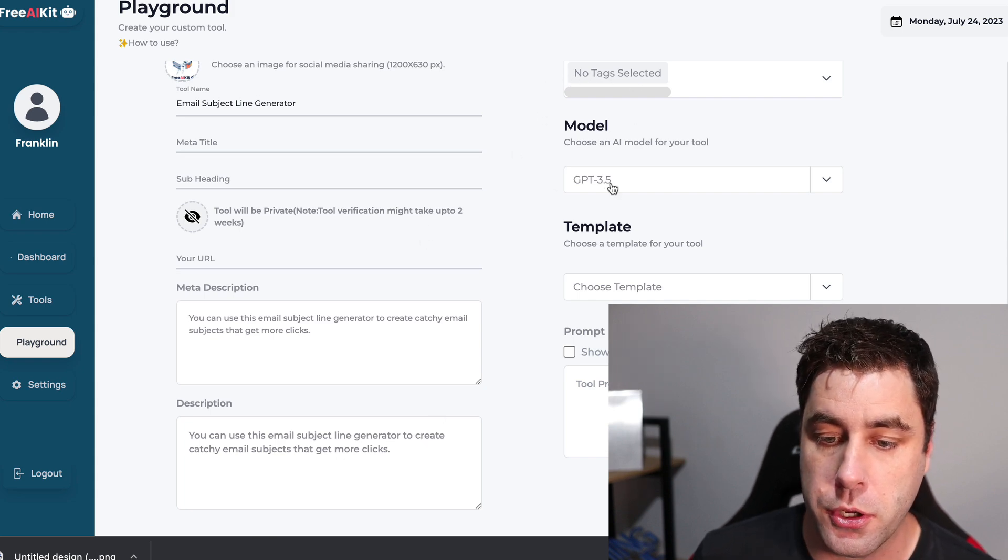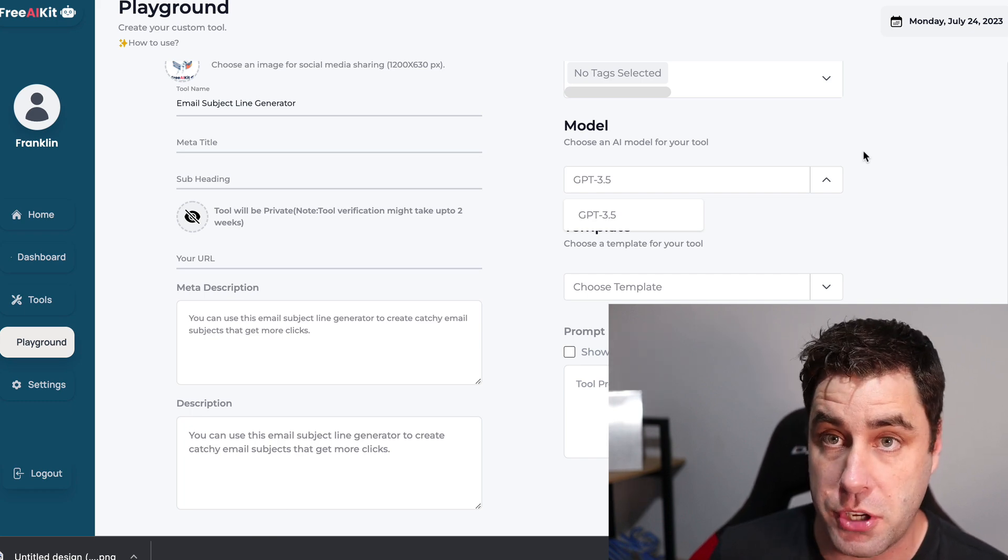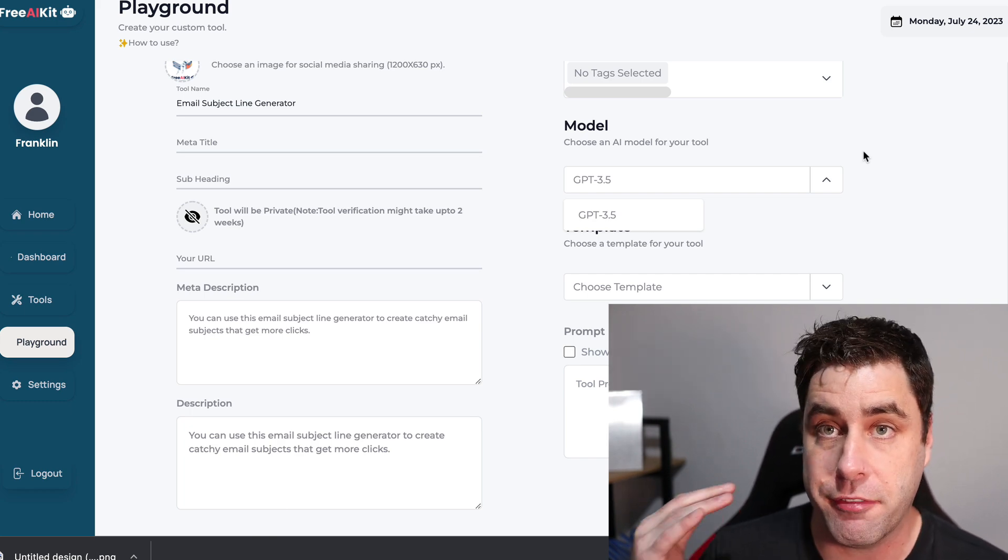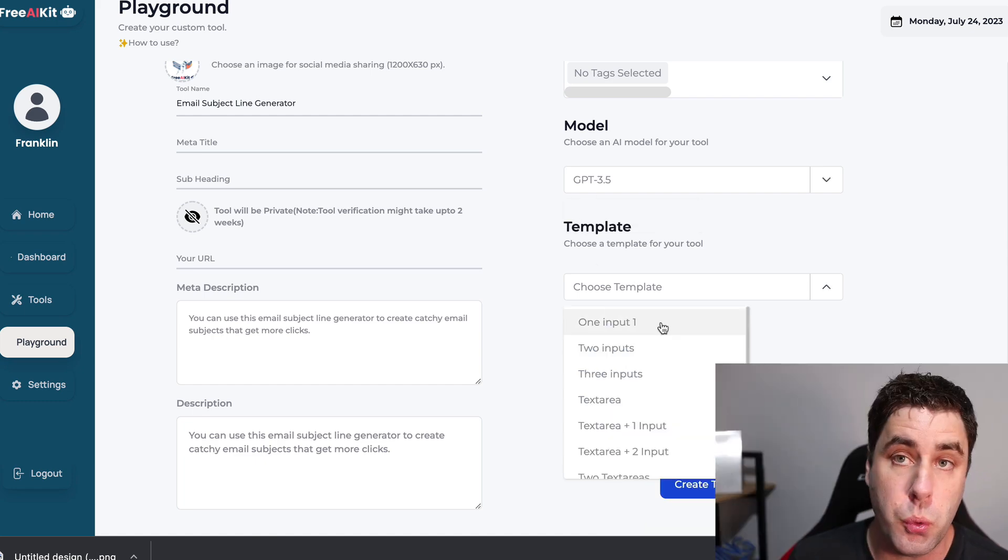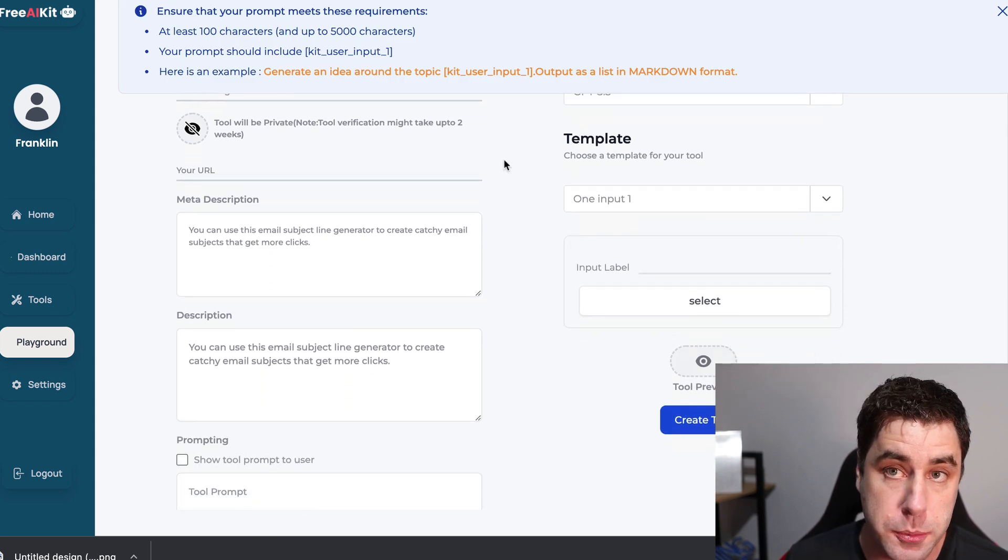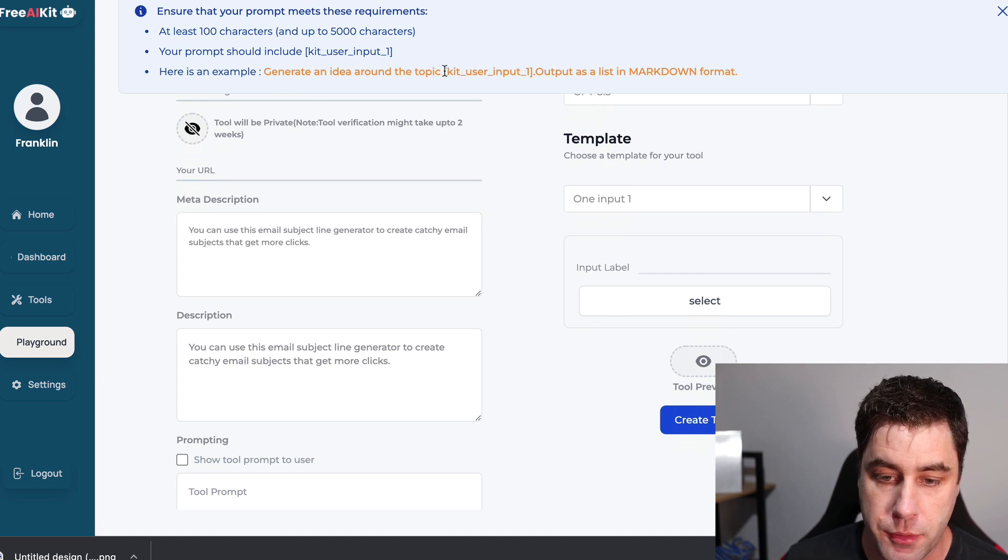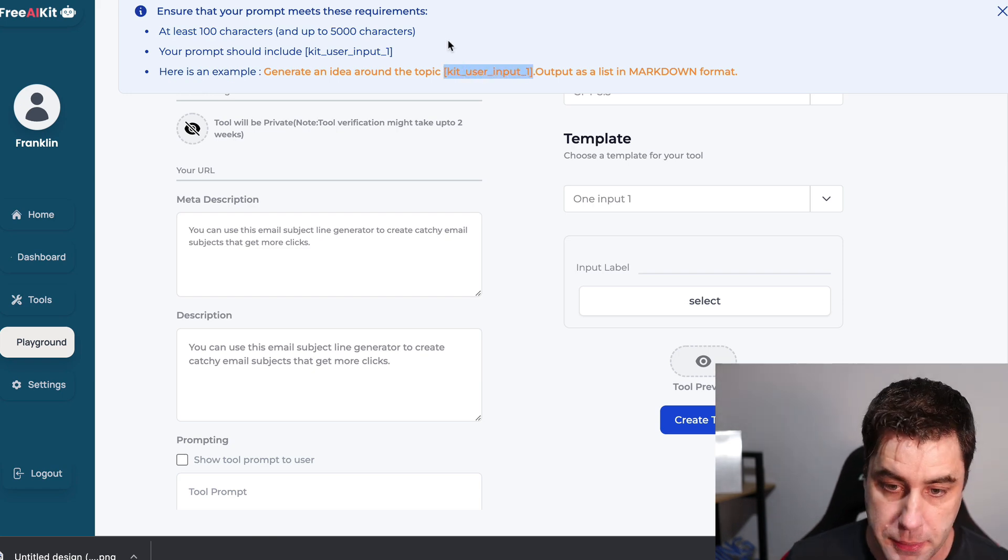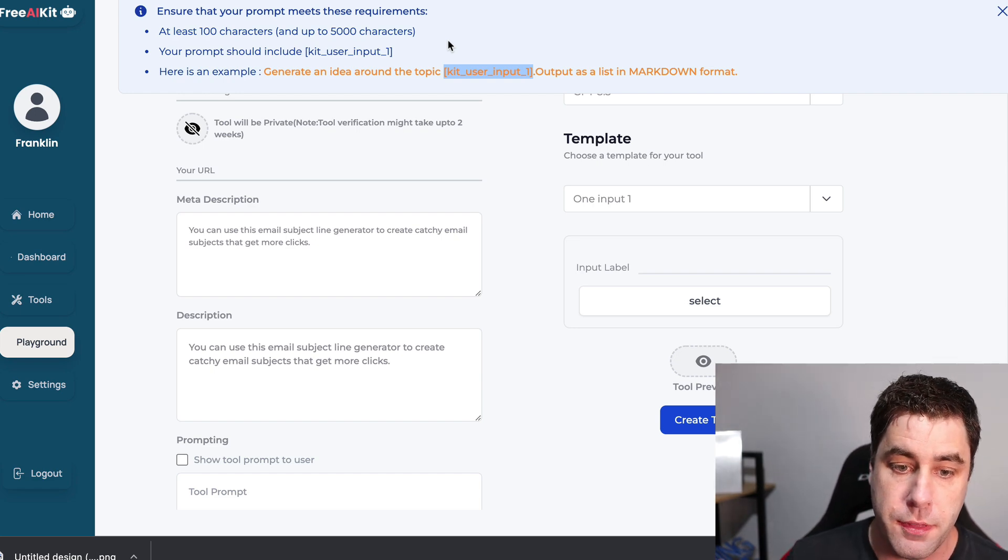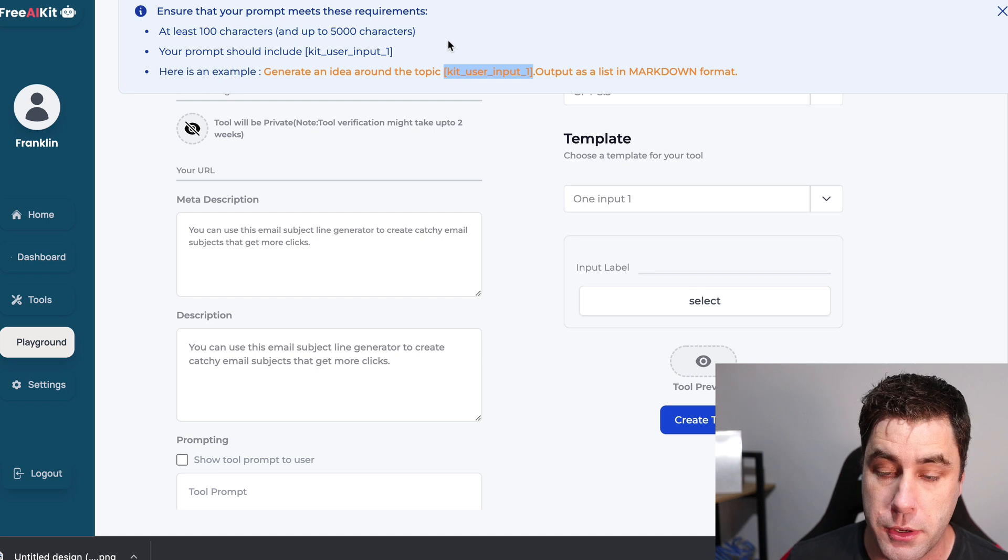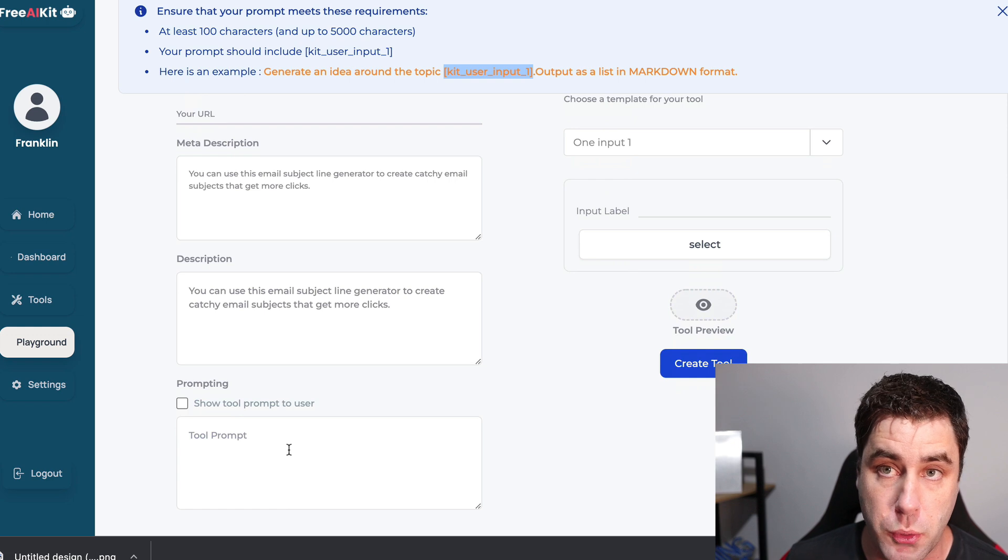Then what we want to do is we want to go to model. Now it only has ChatGPT 3.5. So it uses ChatGPT. I think they are adding four soon. So we want to do that one. And then we want to choose a template. We want to do one input one. And now pay attention because this is where it gets a little bit tricky. So what you want to do is you want to copy this thing here where it says kit user input one. Copy exactly what I've done on this video. So copy that. And we're going to paste that down in a second. This is the prompt that we need to include in what we're going to do. And then I'm going to show you exactly. I'm going to type it out down here. And then I'm going to show you what I've done.